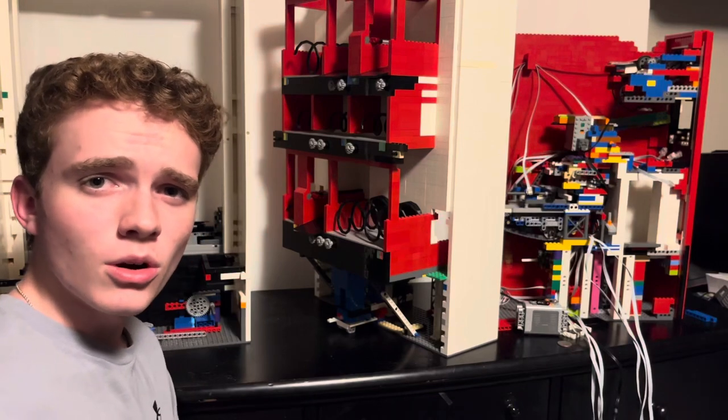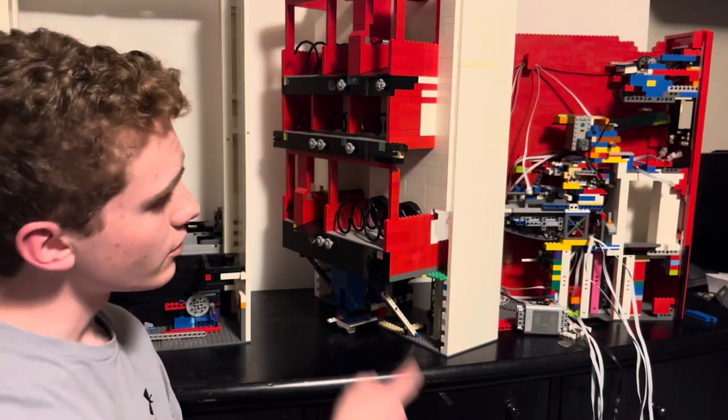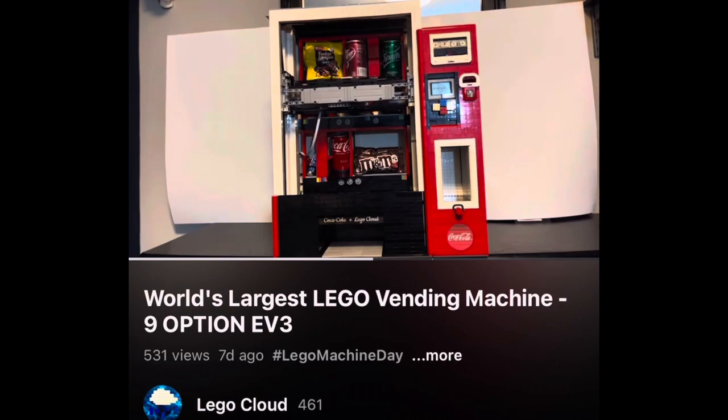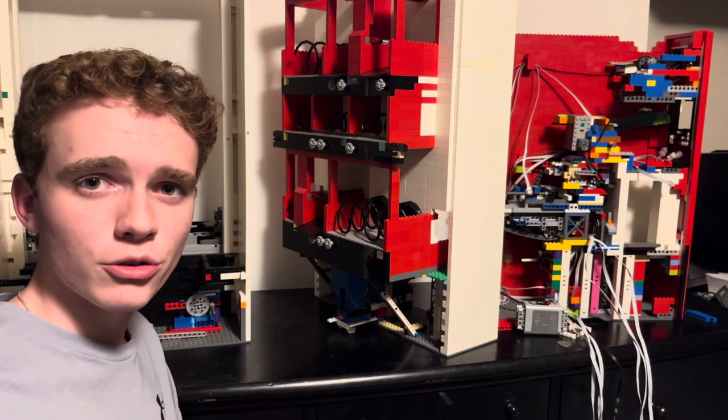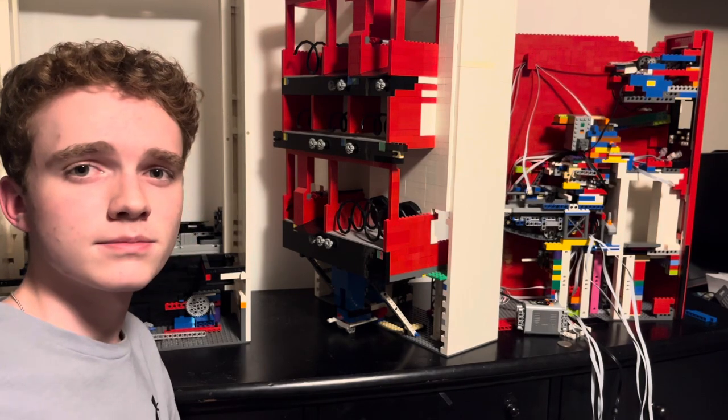In my last video, I broke the world record for the world's largest LEGO vending machine. Today, I'll be starting my next creation, the world's largest LEGO bowling alley.